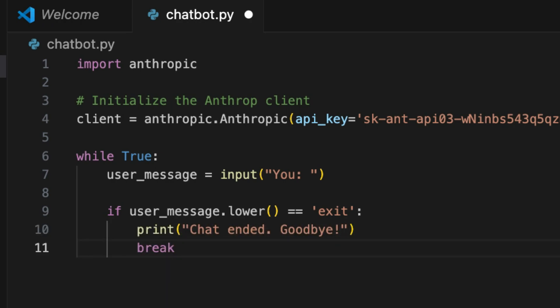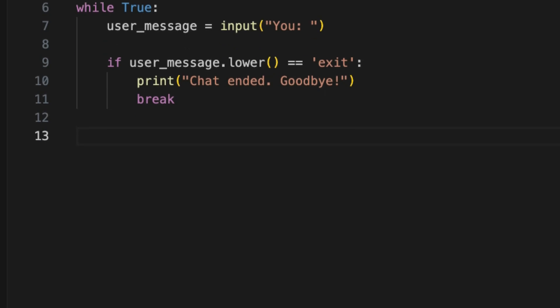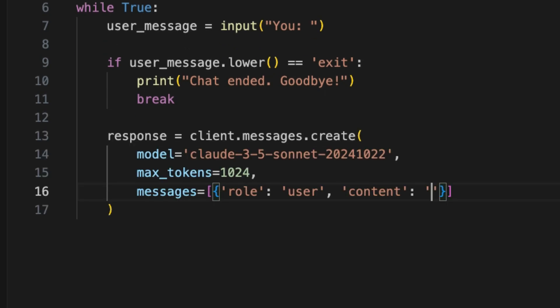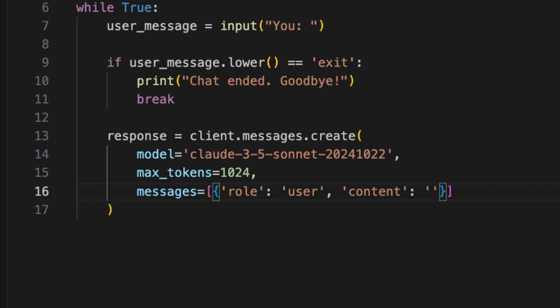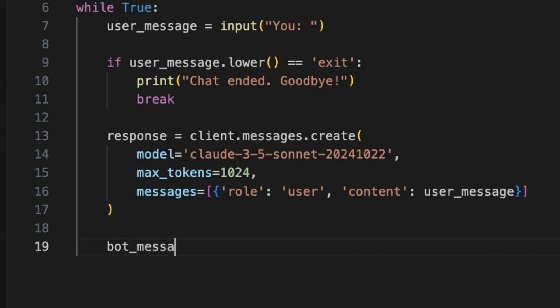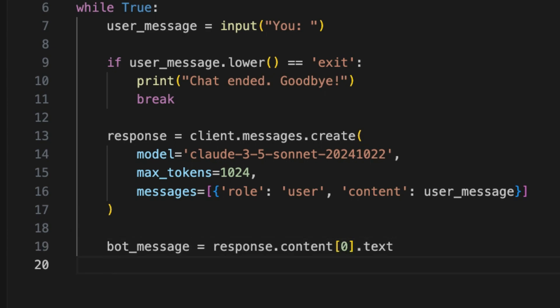Otherwise, we pass the user message to the chatbot. We then specify the LLM as Claude — I'm using a specific model that is available today. I've also set the max tokens limit. I include the user-provided message as the content. Next, I get the chatbot's reply using the response object, then print the response to the console as shown here.